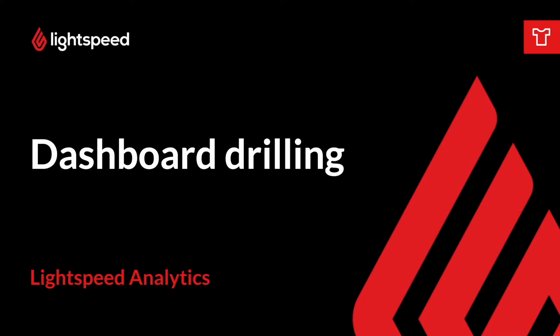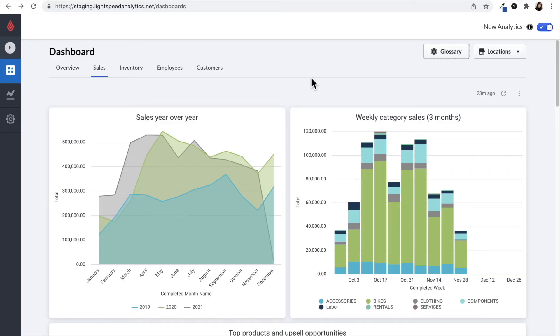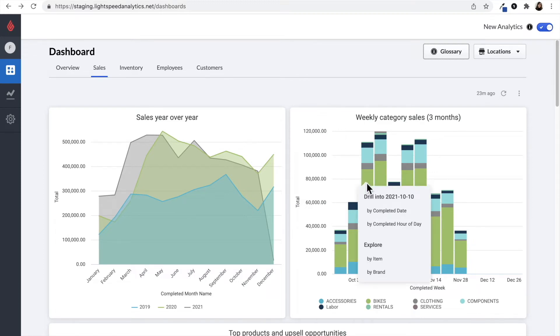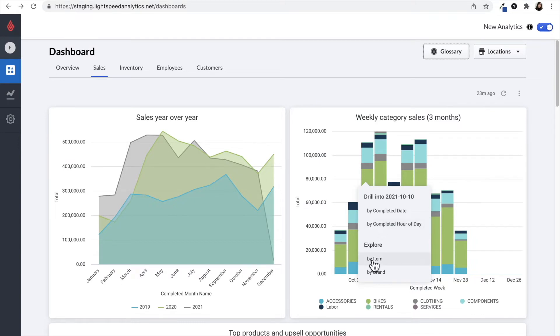Each one of the tiles in the dashboards is drillable so you can click on the insight you want to dive into. For this example, let's take a look at weekly category sales. If you click on the tile, you'll be able to break down this information by completed date, completed hour, or drill further to see sales by item or by brand.